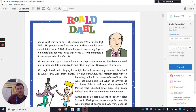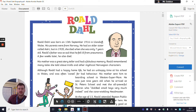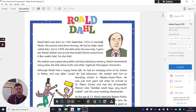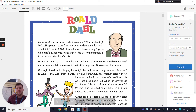Although Roald had a happy home life, he had an unhappy time at his school in Wales and was often caned for bad behaviour. His mother sent him to boarding school in Weston-super-Mare. He was just nine years old when he arrived at St. Peter's School and met the all-powerful matron who disliked small boys very much indeed, and the cane-wielding headmaster. Well, that doesn't sound very positive and pleasant, does it? But this is an example of a biography.